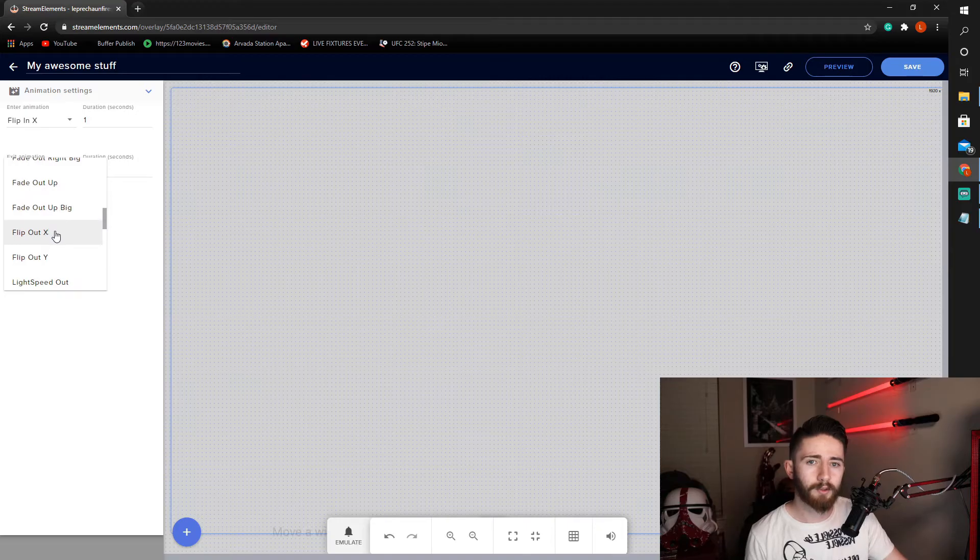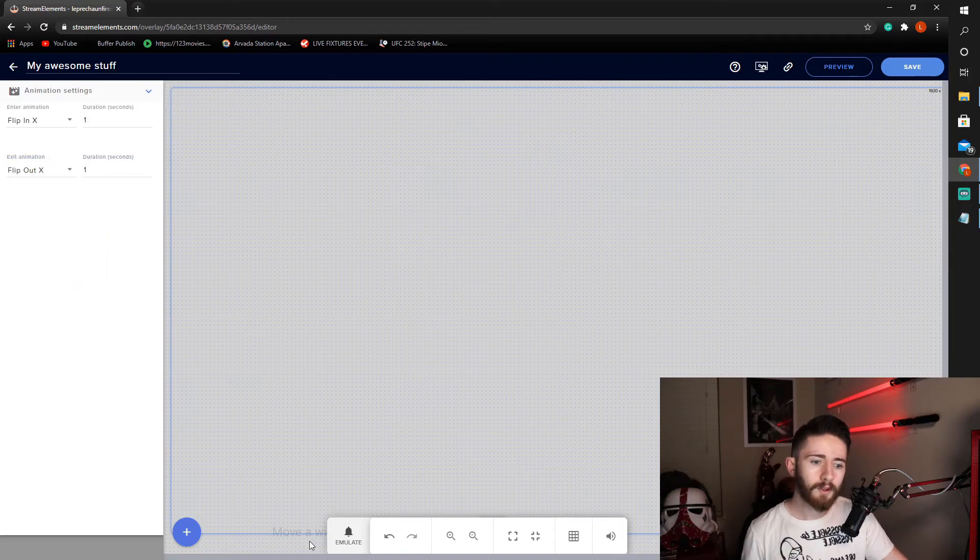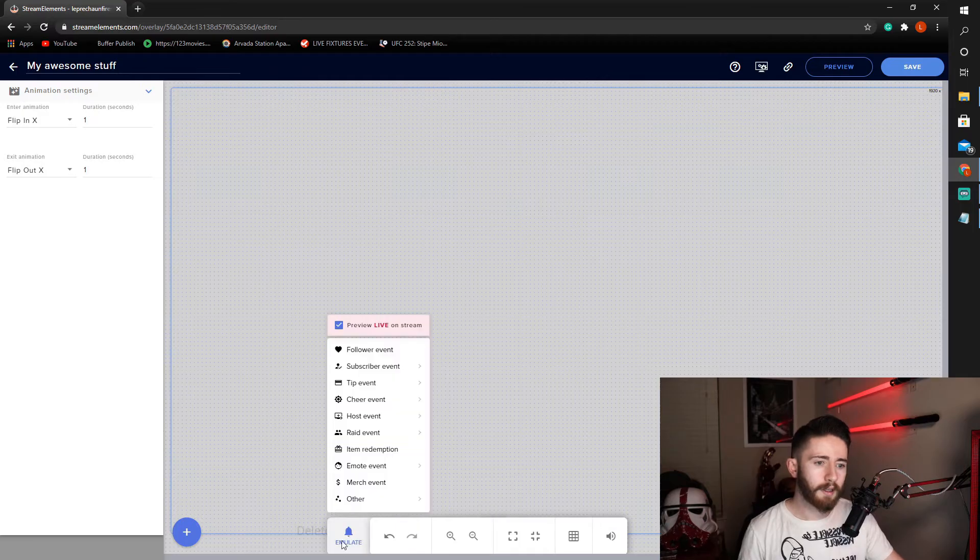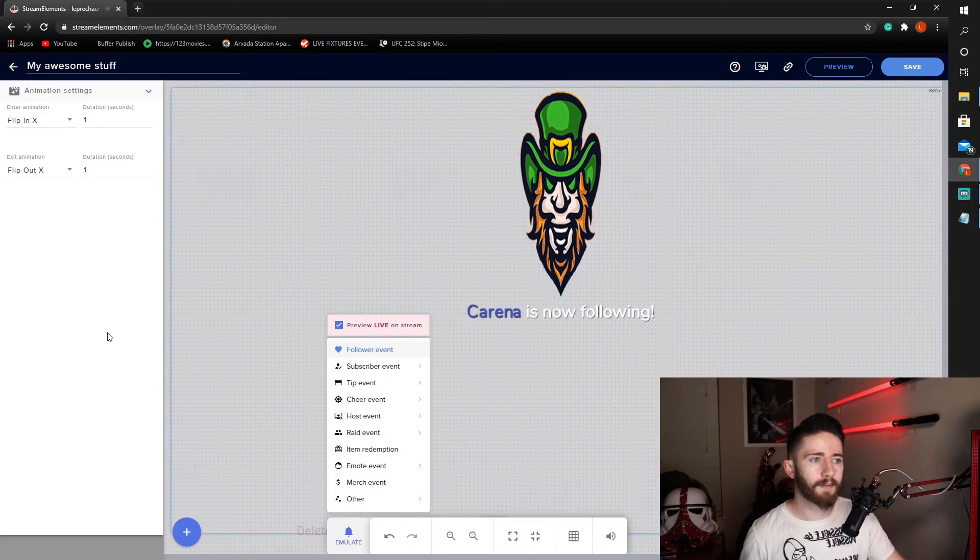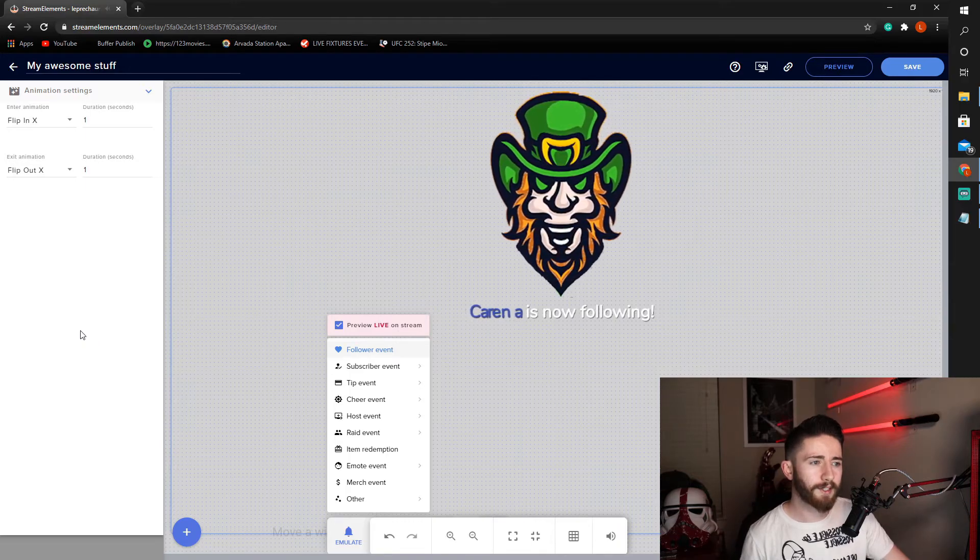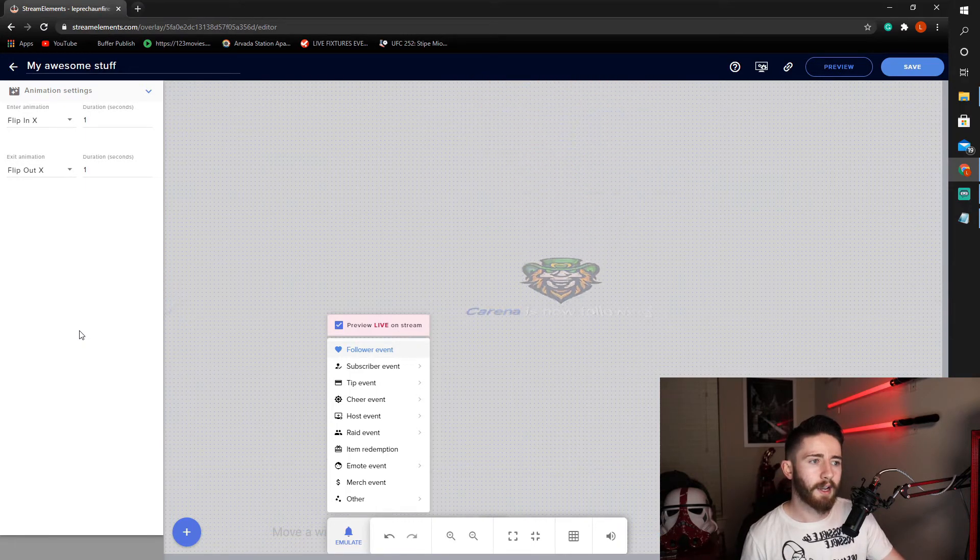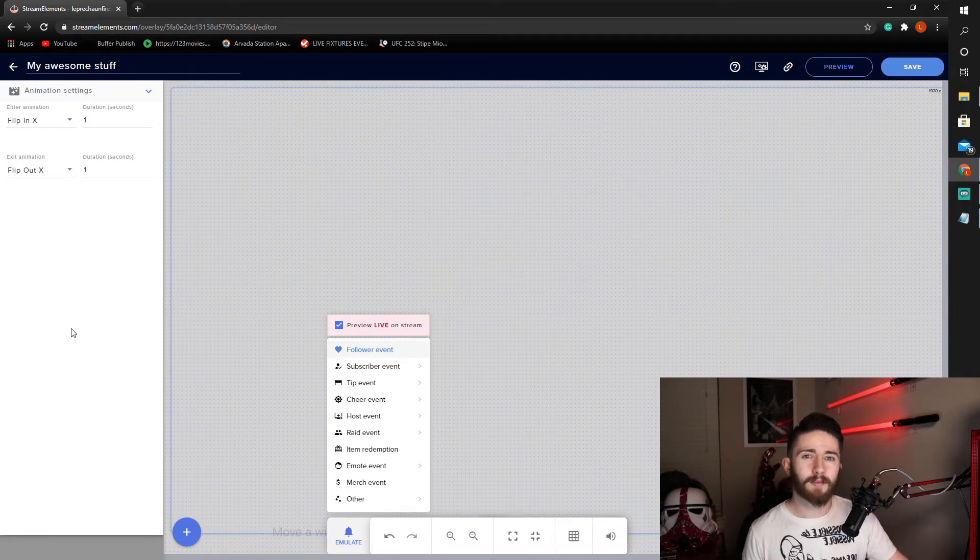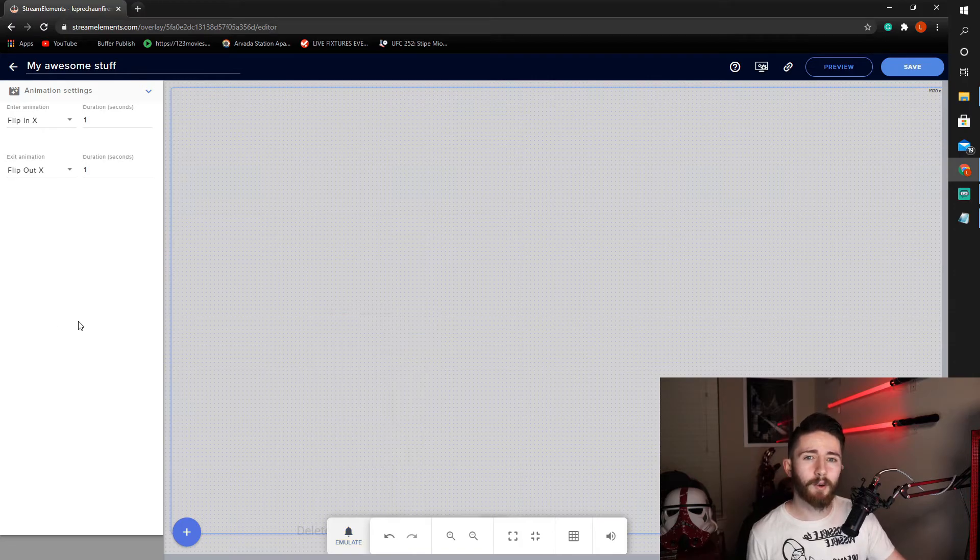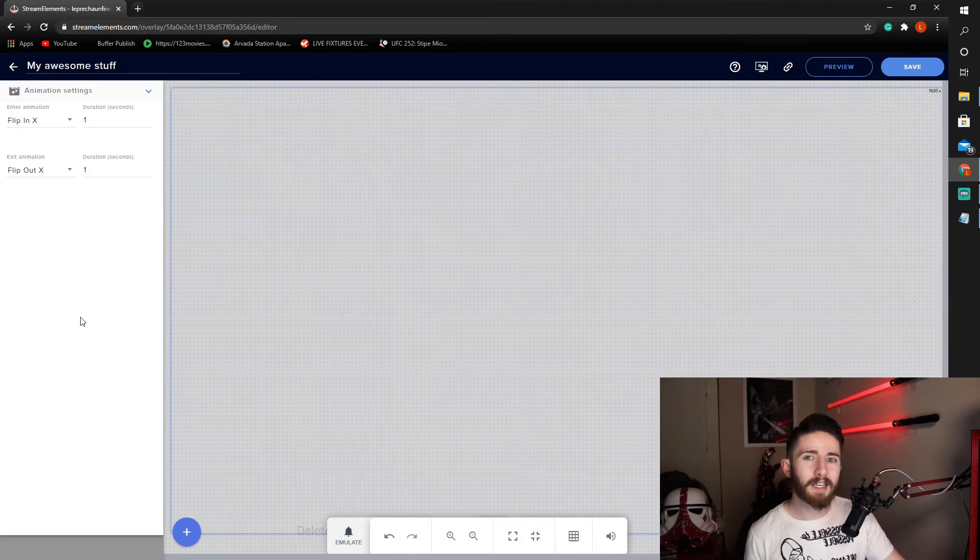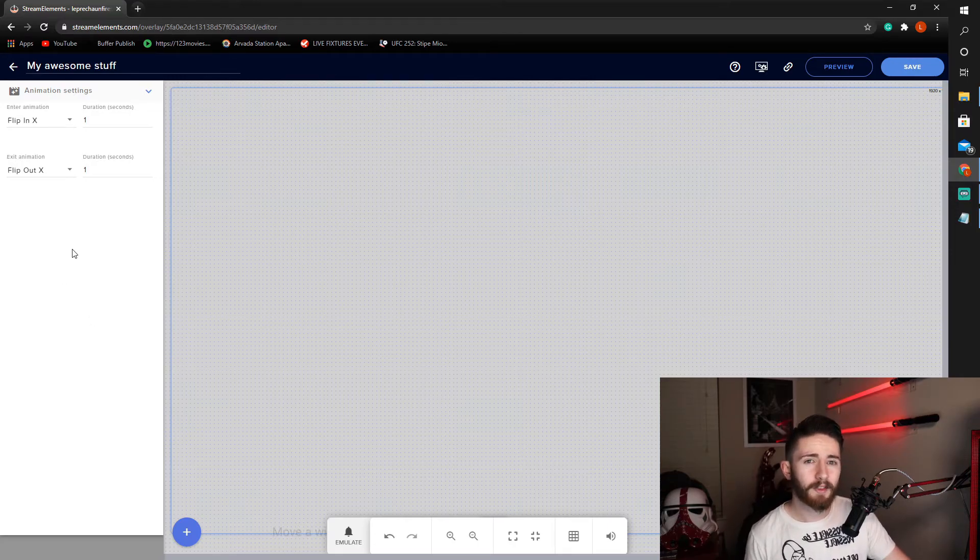And once again, one, emulate, follow our event. It comes in. It does one rotation. And then it goes out. And it's that easy. You have now created your very own spinning first kind of entry level follower animation with any image you need. So let's go ahead and save again.